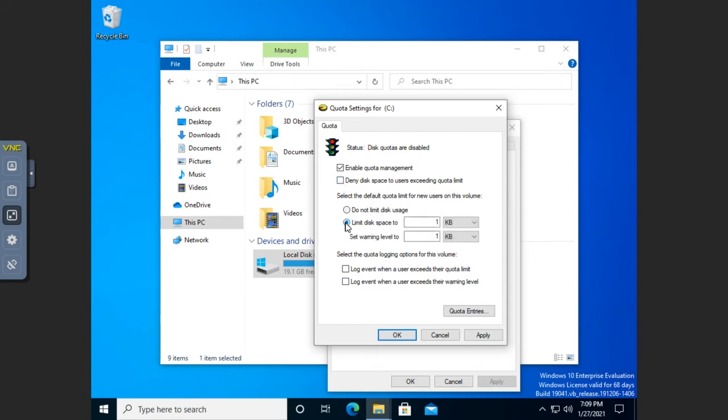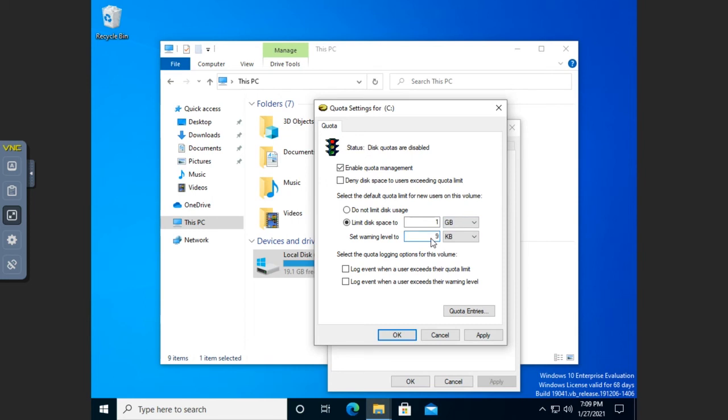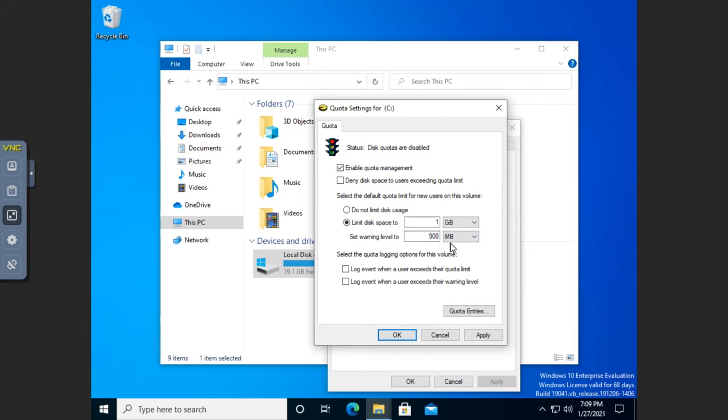Let's start down here at limit disk space usage. So I'm going to limit disk space usage to one gigabyte. And then I'm going to set my warning level to 900 megabytes. And so what this means is when a user gets to 900 megabytes, they're going to get a warning saying, hey, you're getting close to your quota limit.